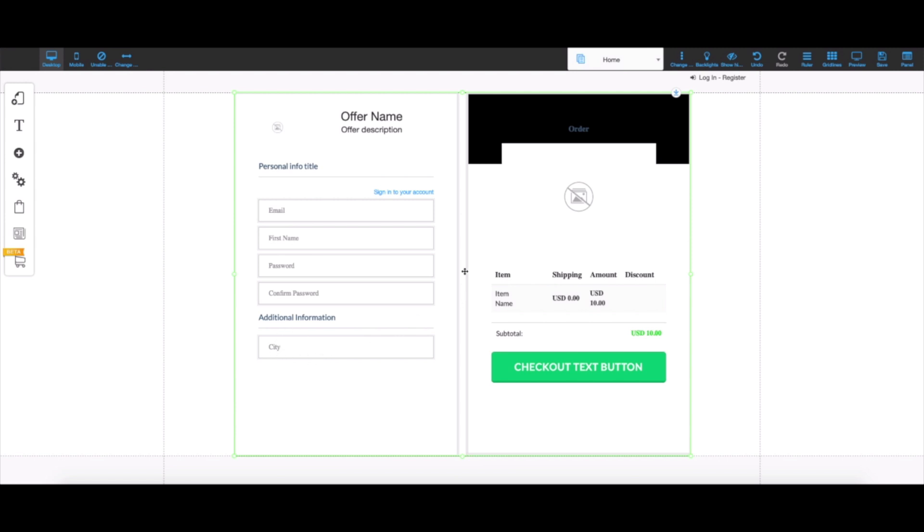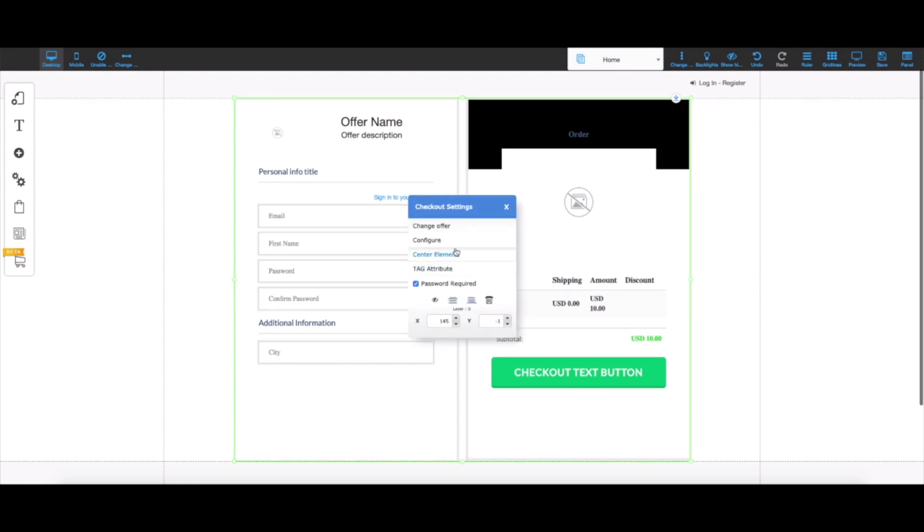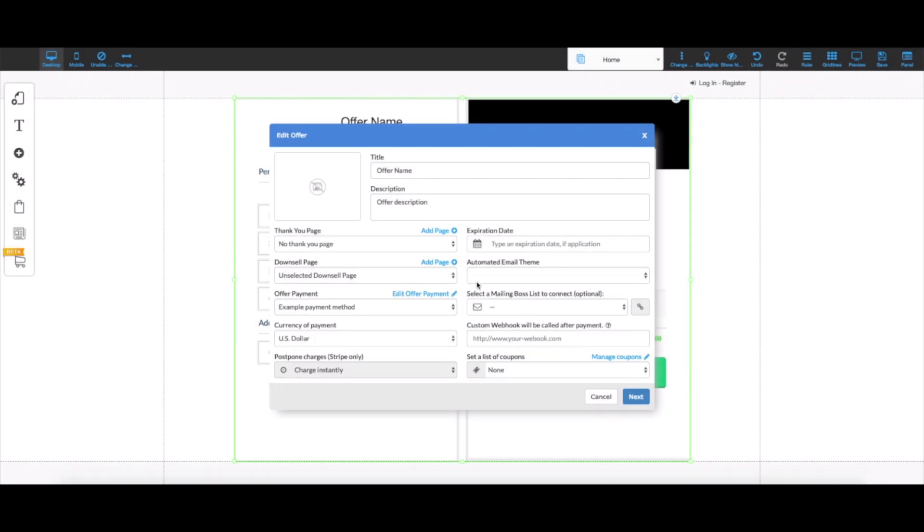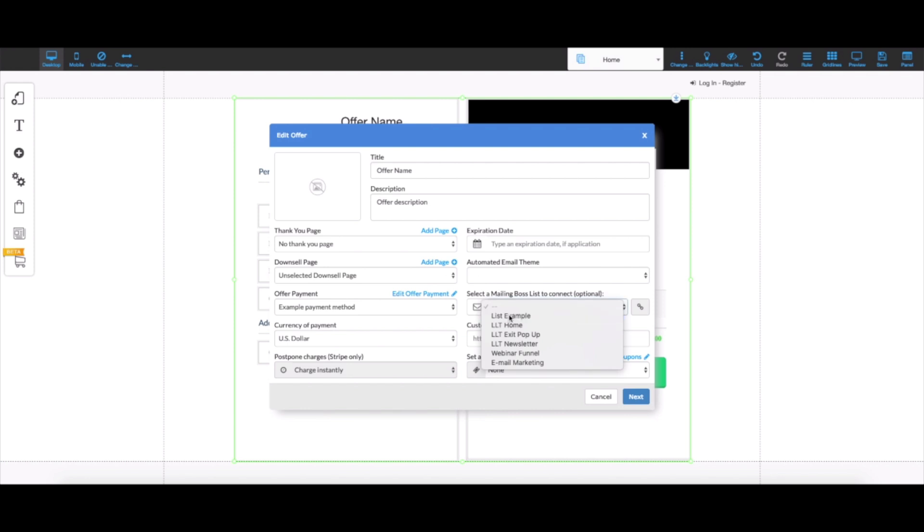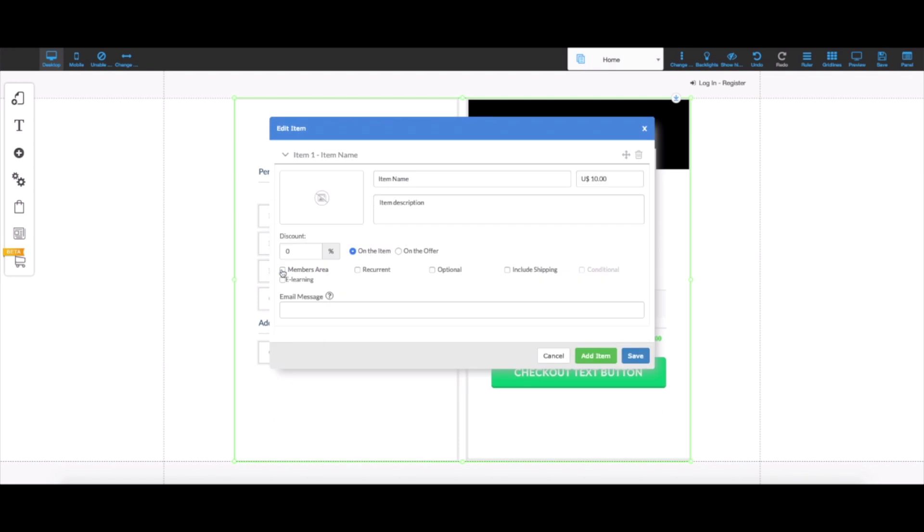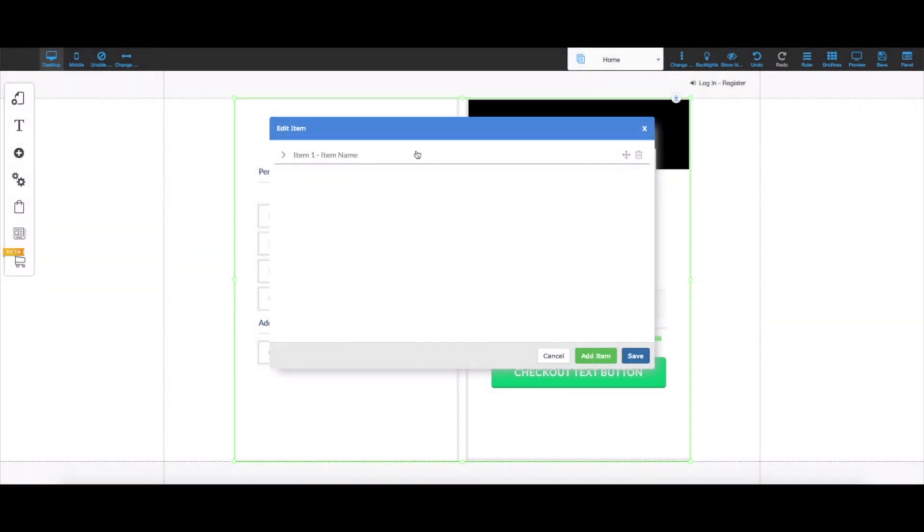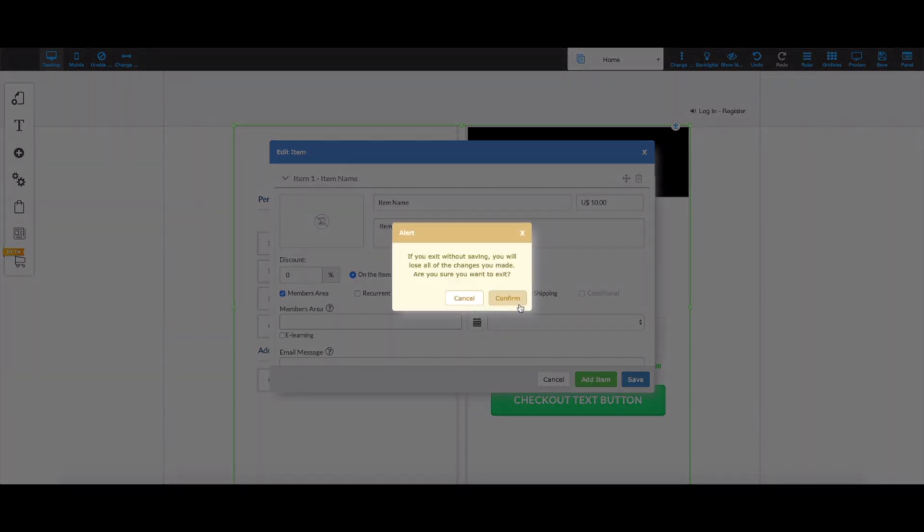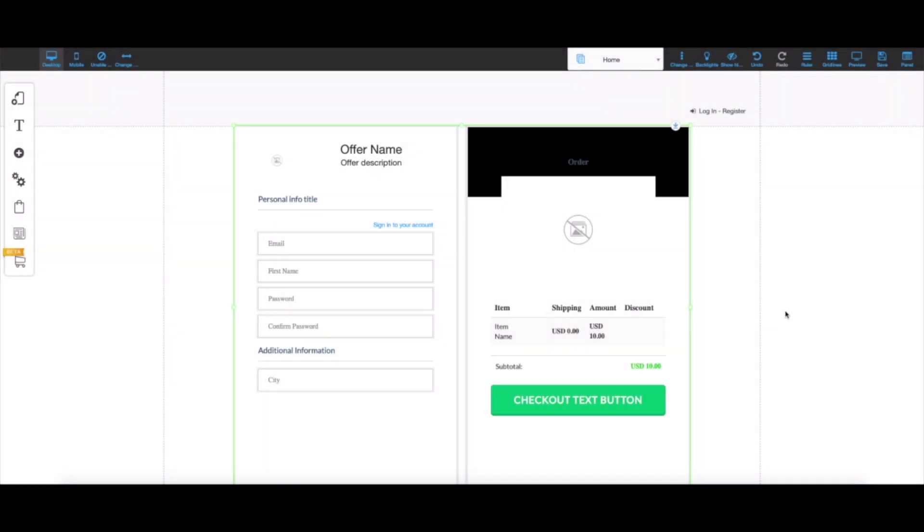I can right-click this, click on change offer, and I have the option of connecting my MailingBoss list to this. I'm going to connect the list I created. If I hit next, I also have the option of clicking on members area and linking the offer to that page. Once we include the checkout, we can see that the field we created is already included.